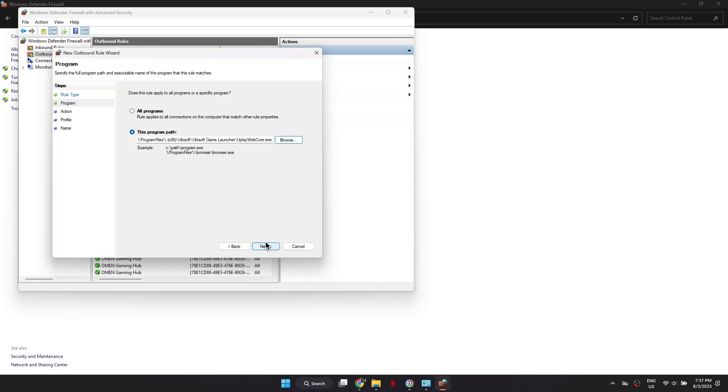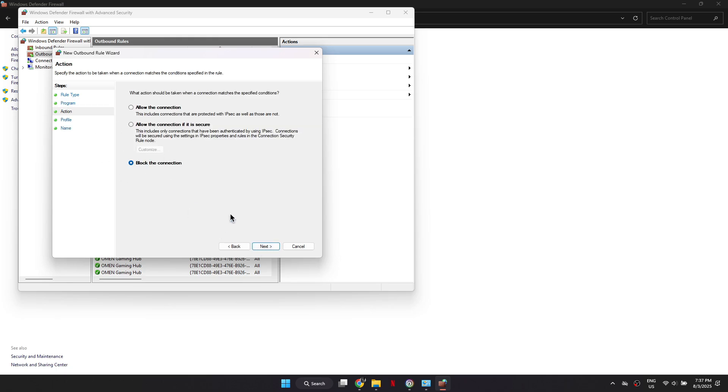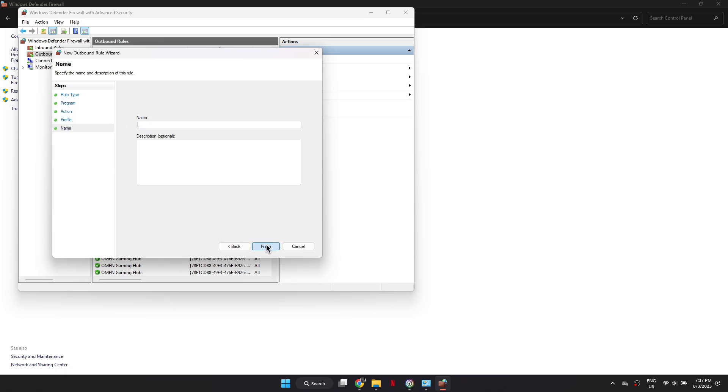Click Next, then select Block the Connection and click Next again. Finally, give your new rule a name, for example offline mode, and click Finish.